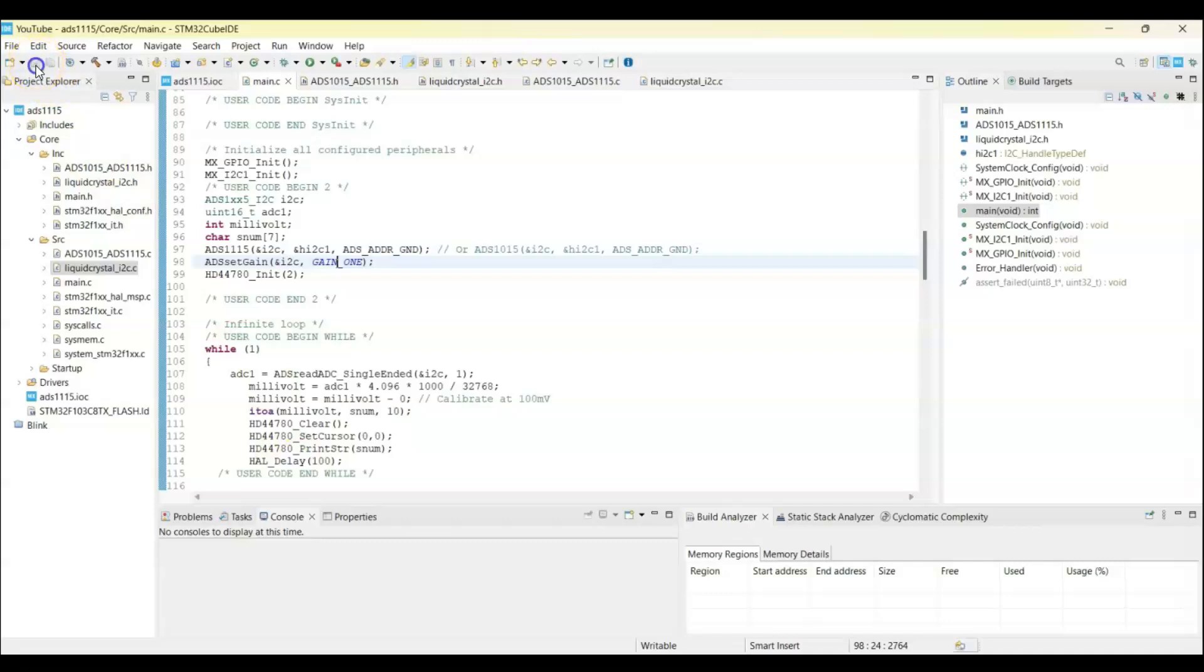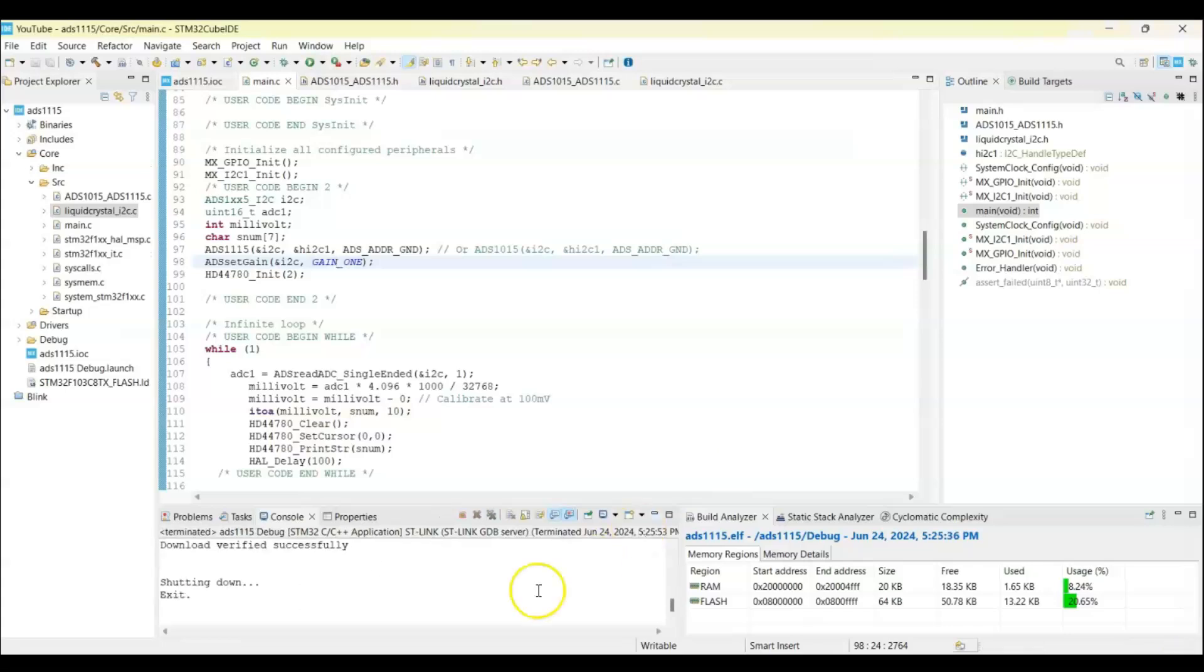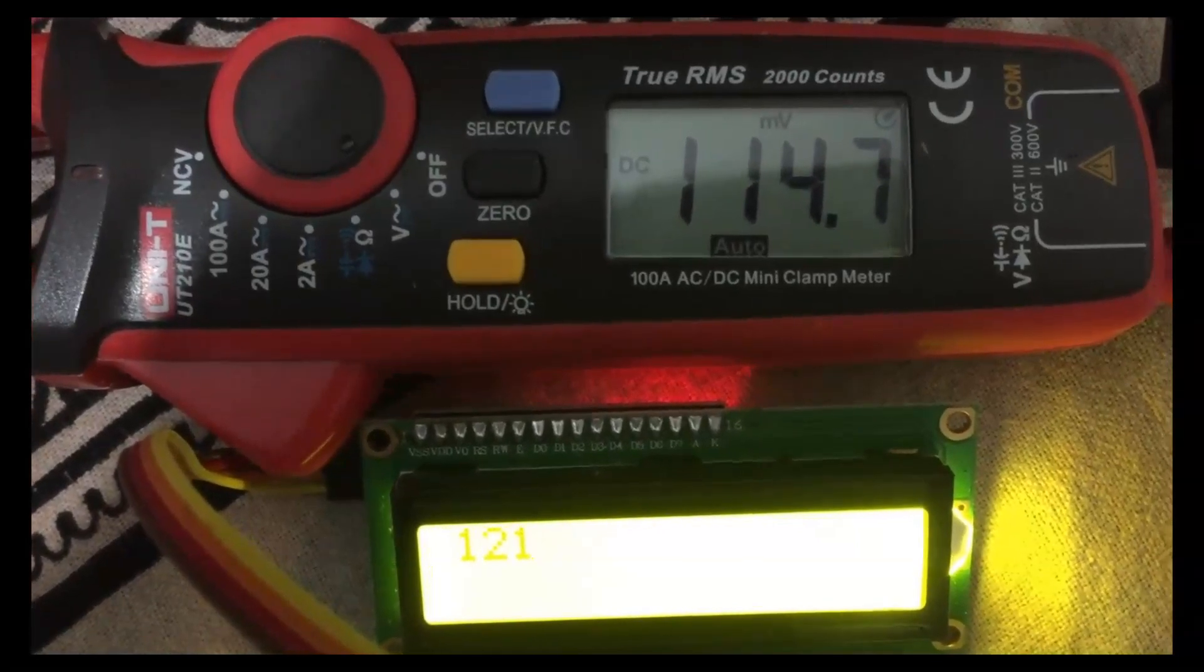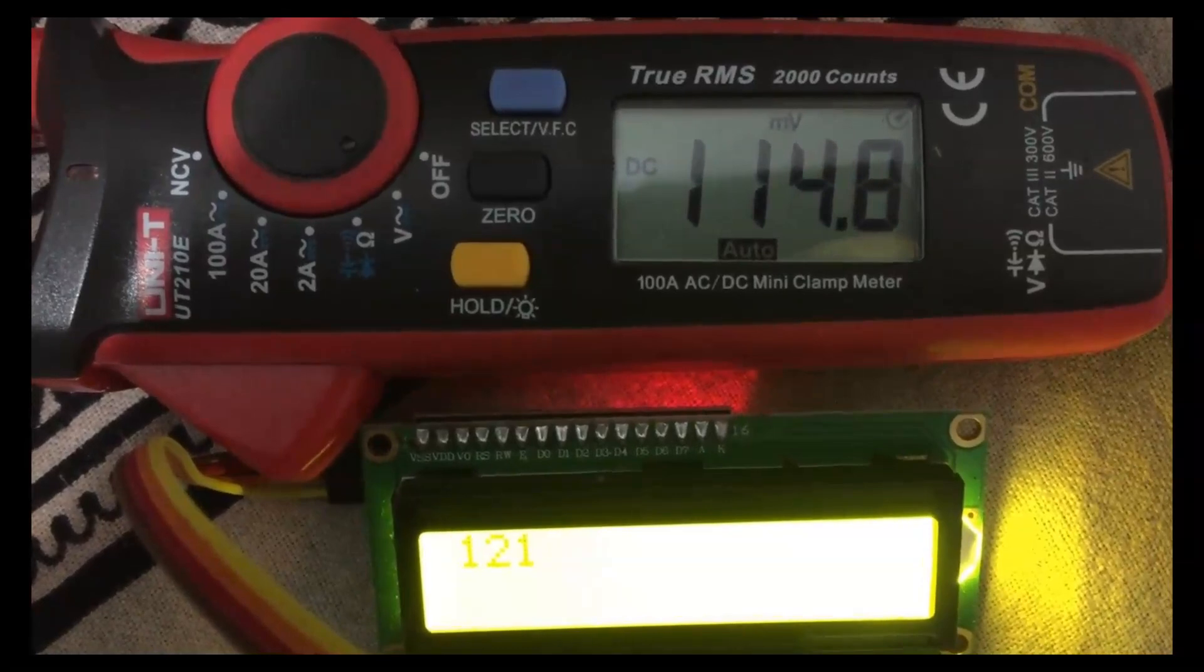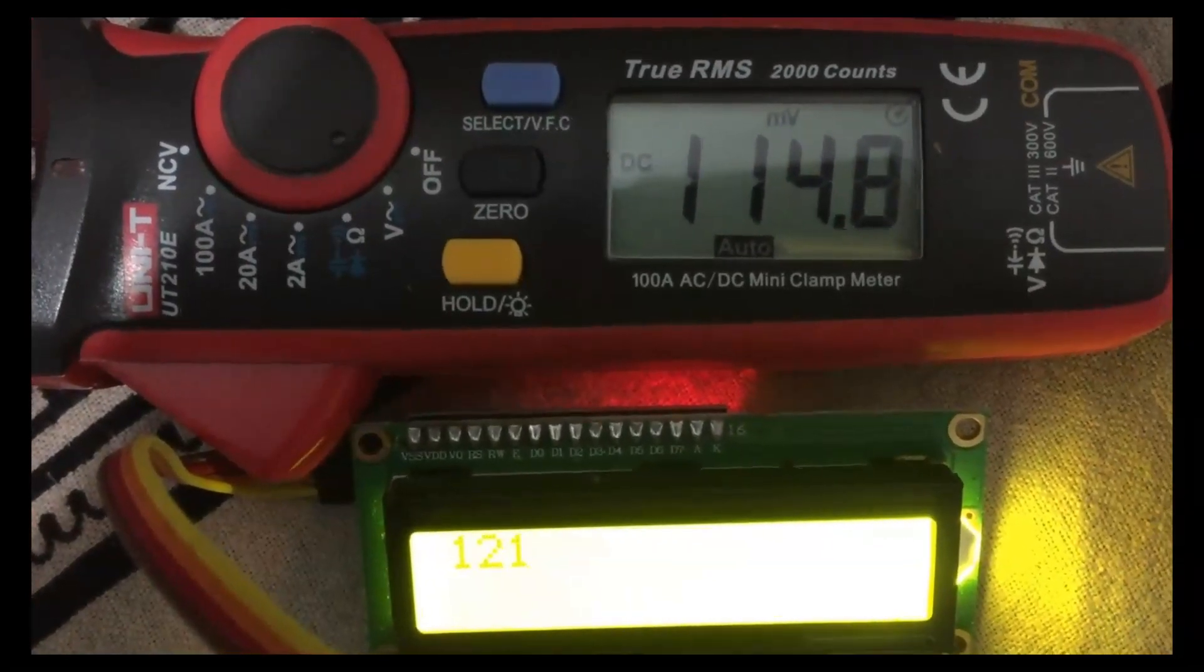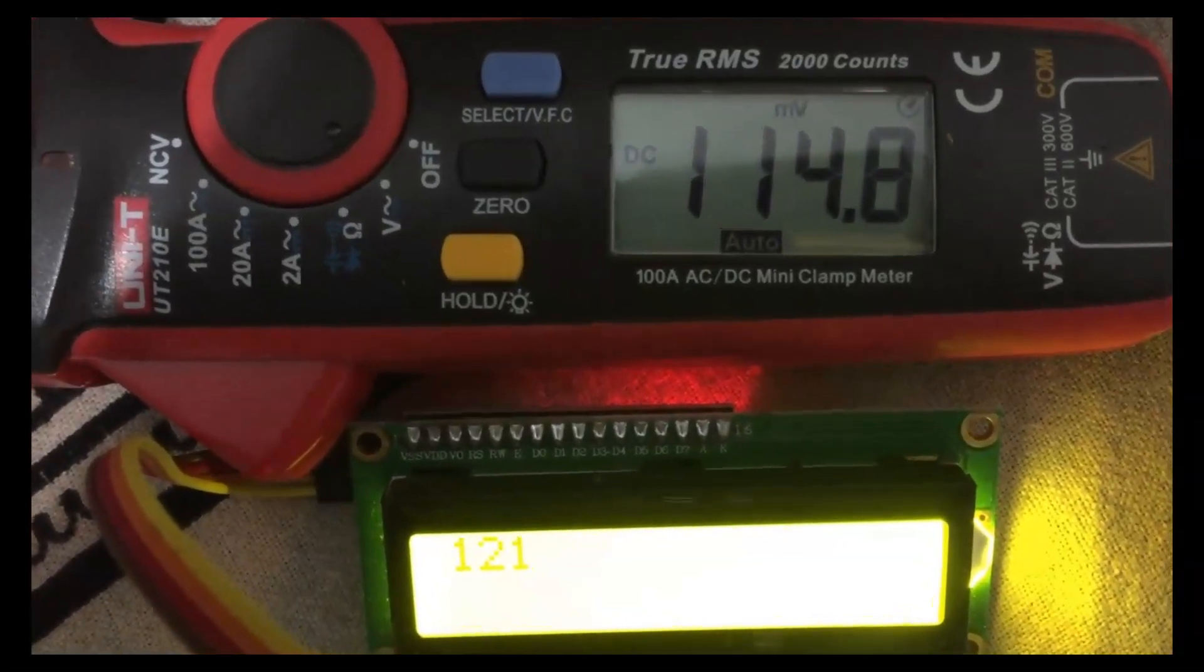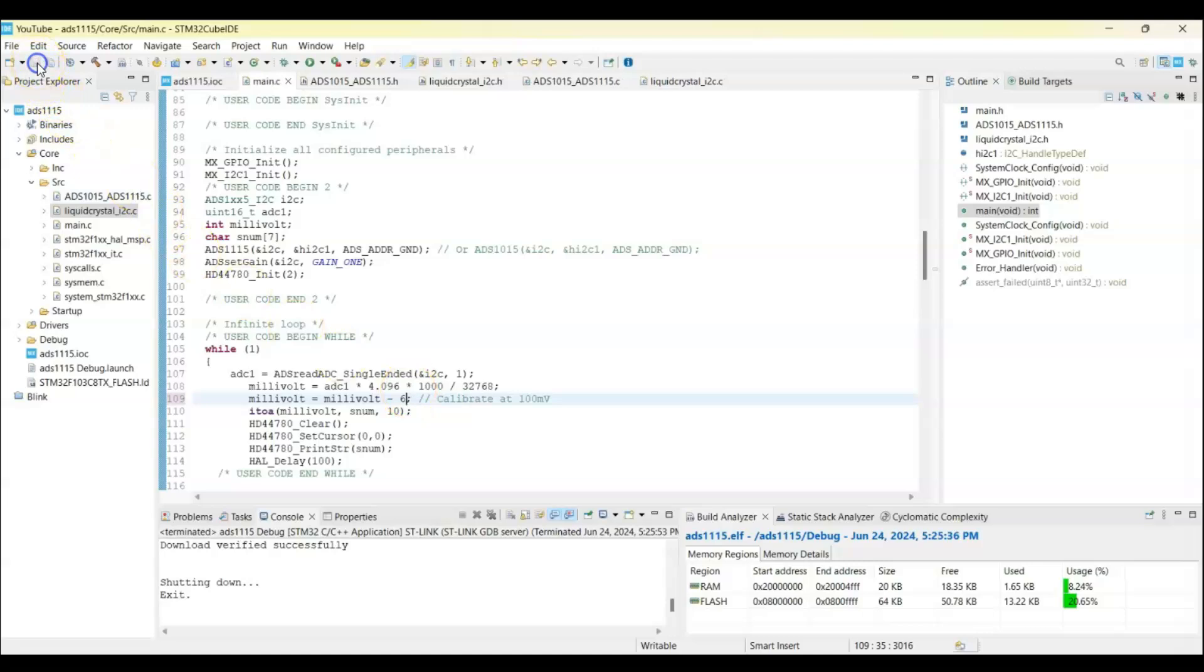Now we can save and upload the code. Yeah, it's done. So the value is 121 in the microcontroller, the actual value is 114.8, so it's around 6 millivolt different, so we calibrate it there - that 6 millivolt we subtract. You may need to add something. Now for this example it's 6 millivolt we need to subtract. Now we save it and upload the code again.